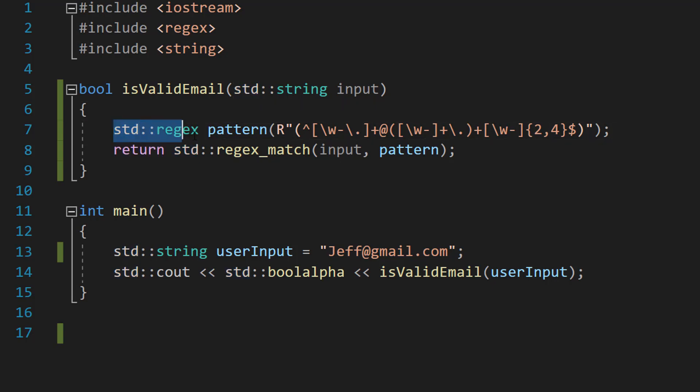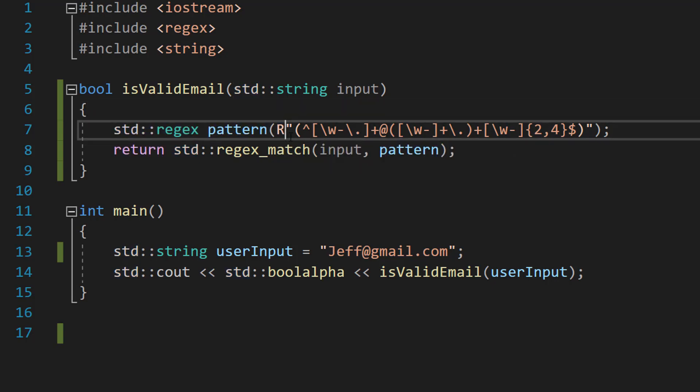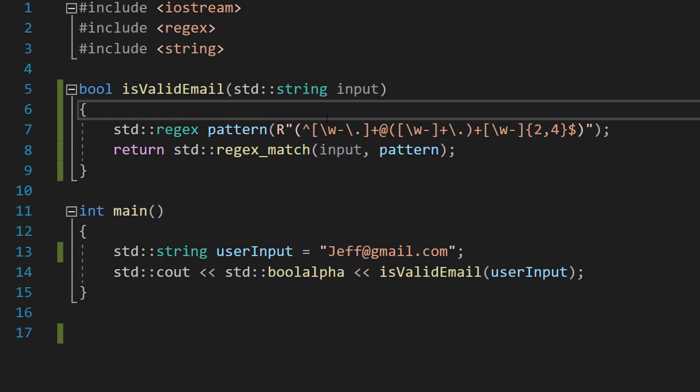So we do std::regex pattern with the expression in quotes. It's in the description for you to copy and paste. So what does this regex mean? Well to put it in simple words.